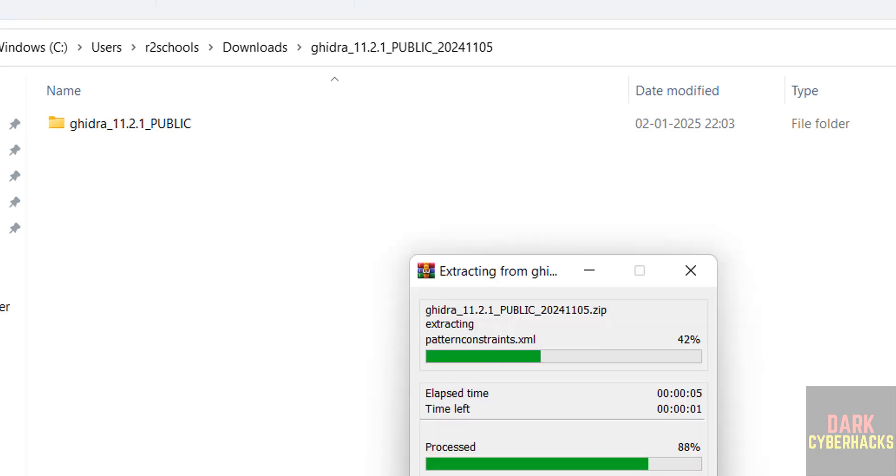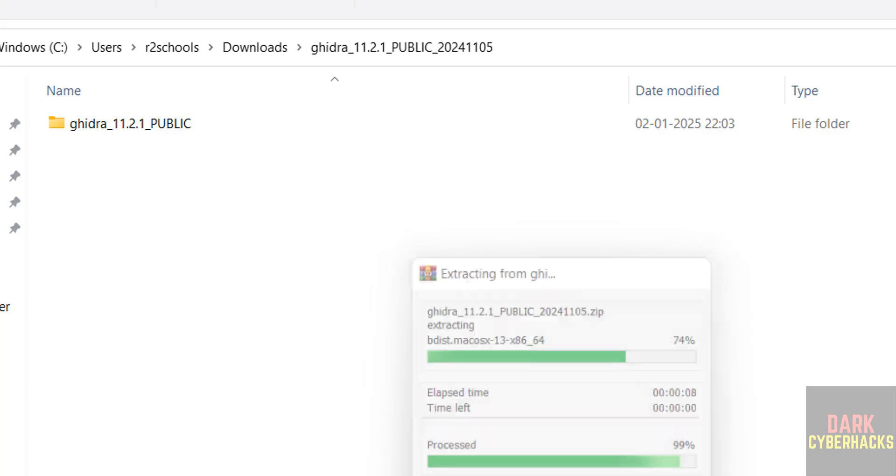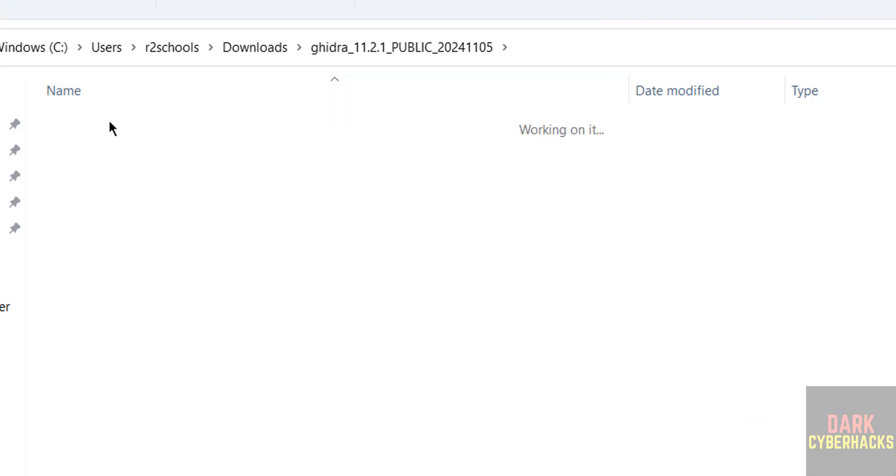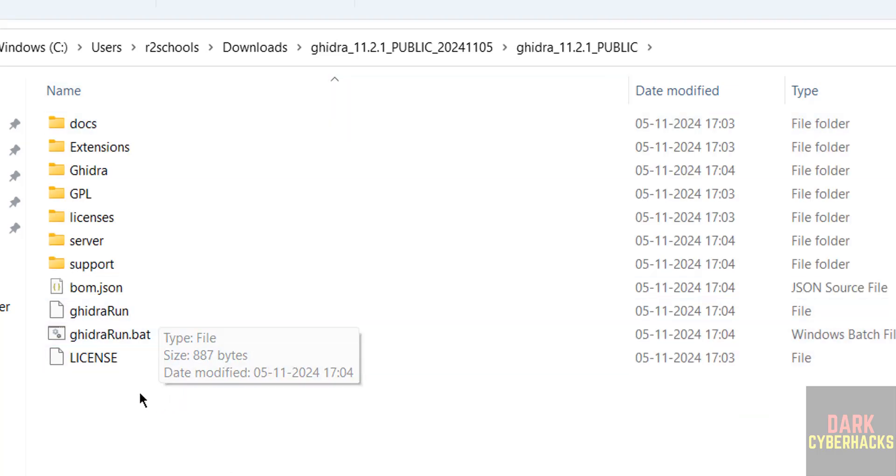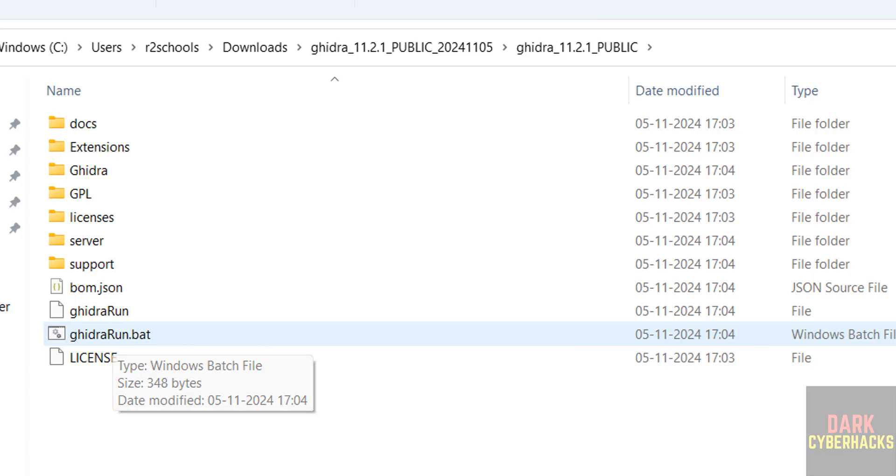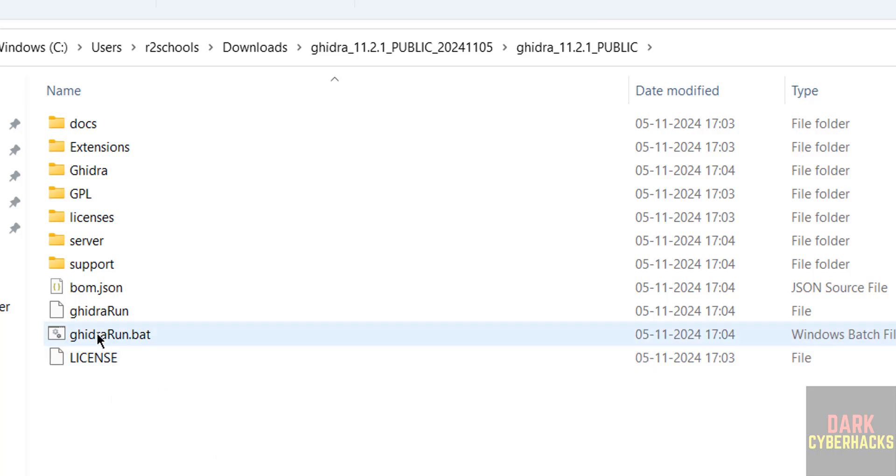Let's wait, still it is going on. Okay, extraction completed. Go to this directory again, see here we have the Ghidra run.bat file, that is Windows batch file. So we have to double click on it.